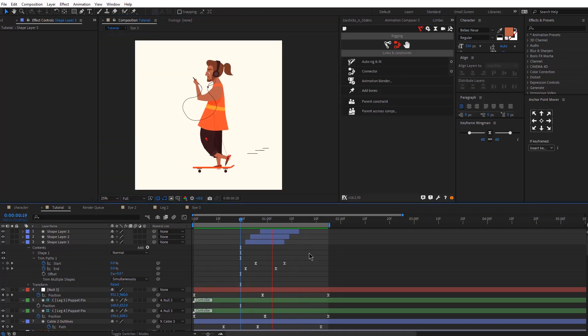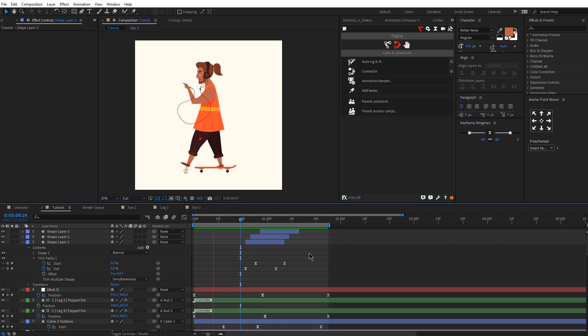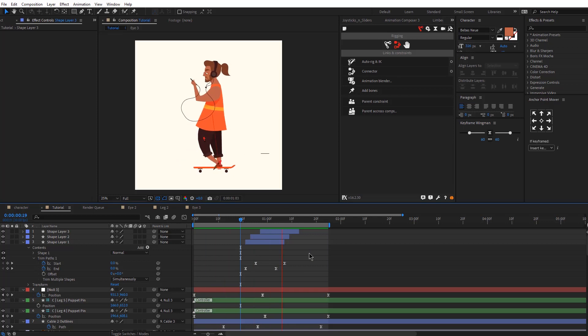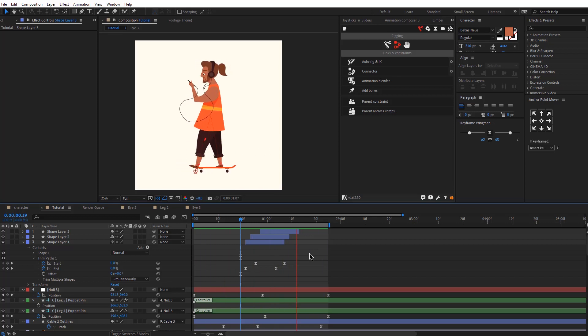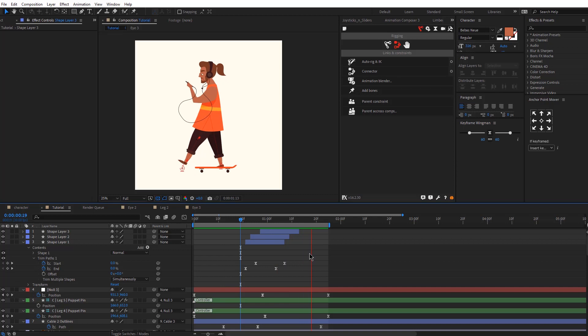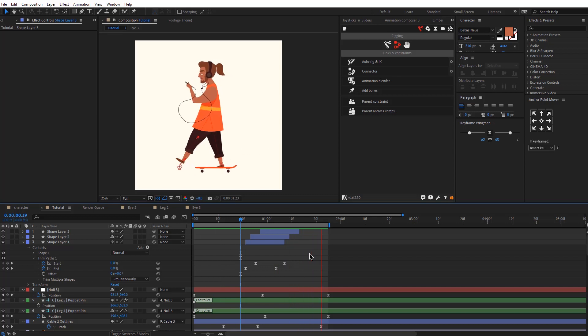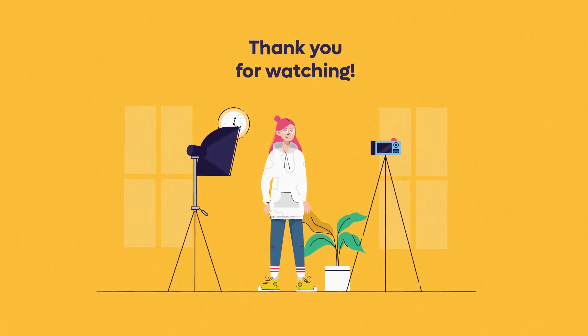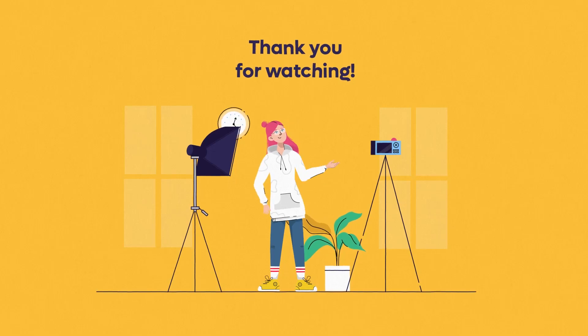So now we have this animation ready. It was a pretty simple animation that you can create in a couple of minutes even if you're a beginner. I hope that was helpful, guys — let me know in the comments below, and see you next week.